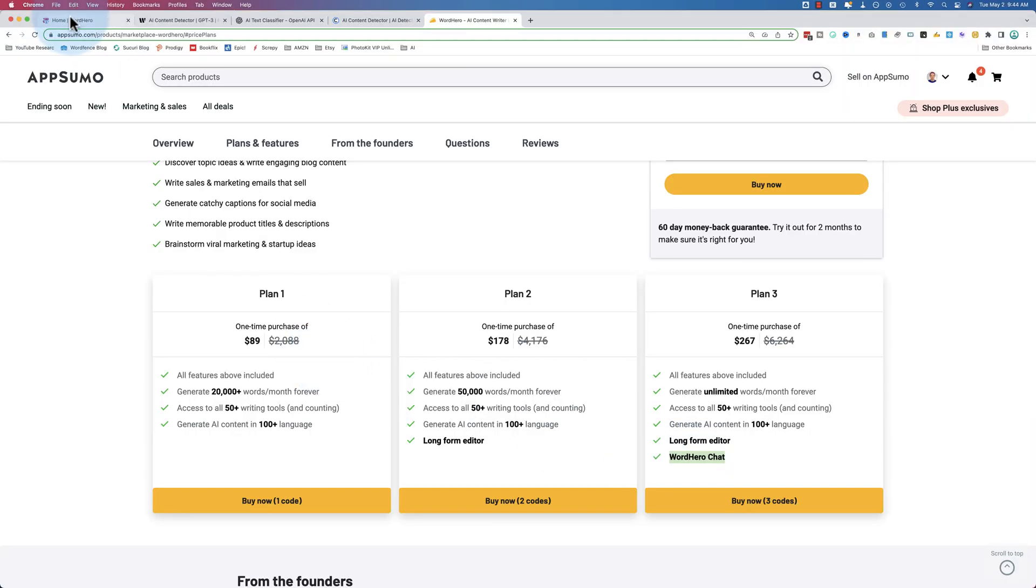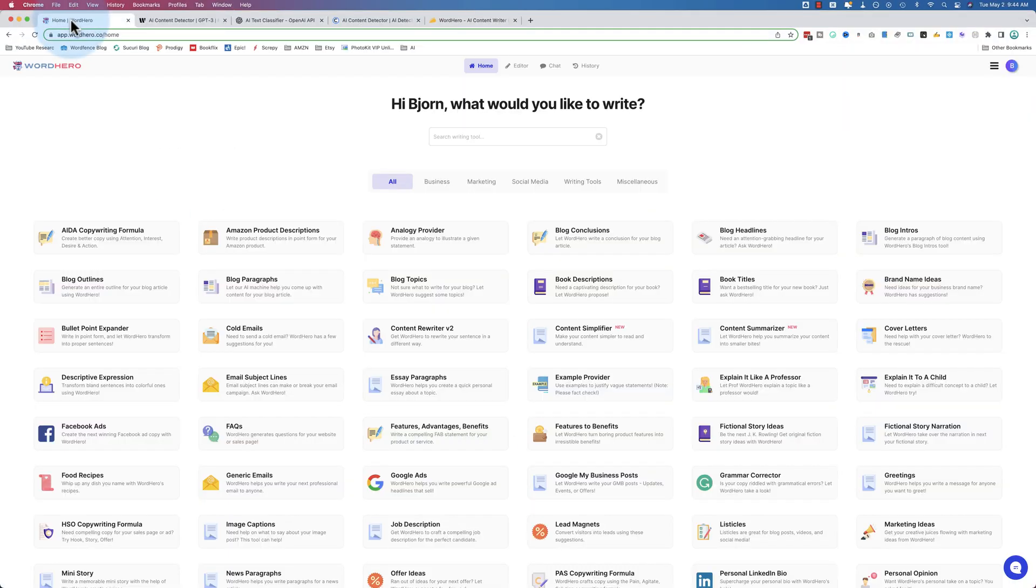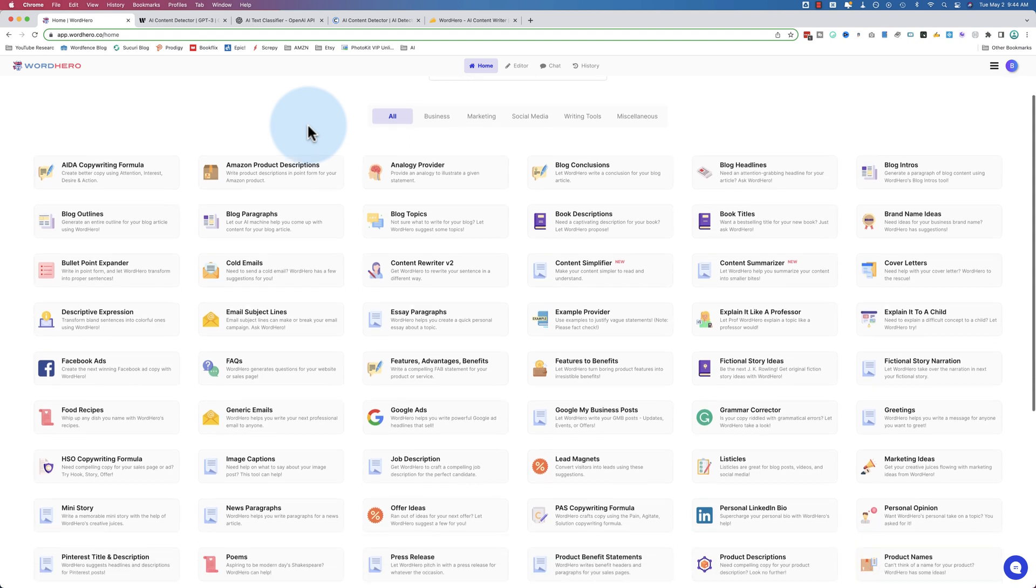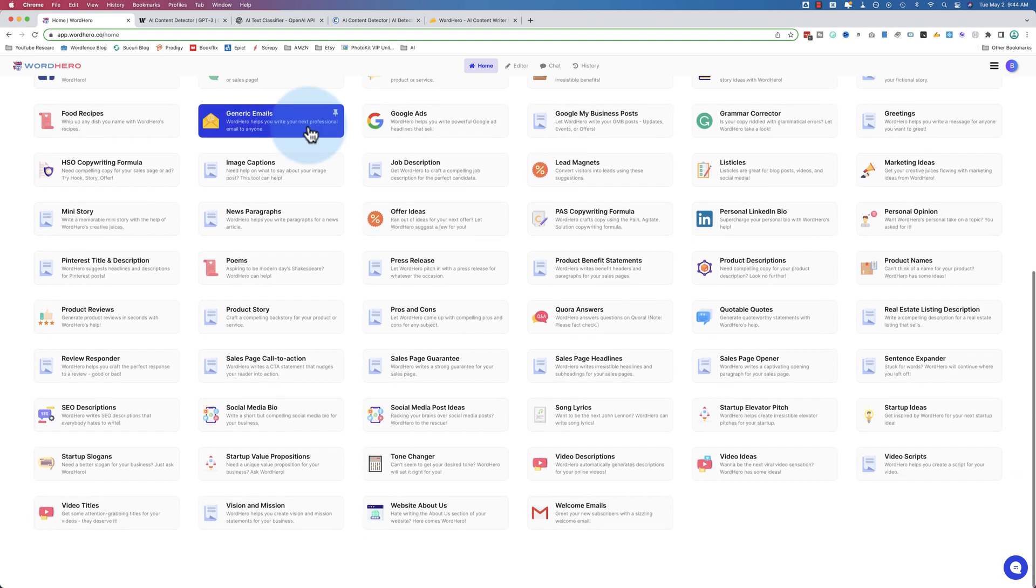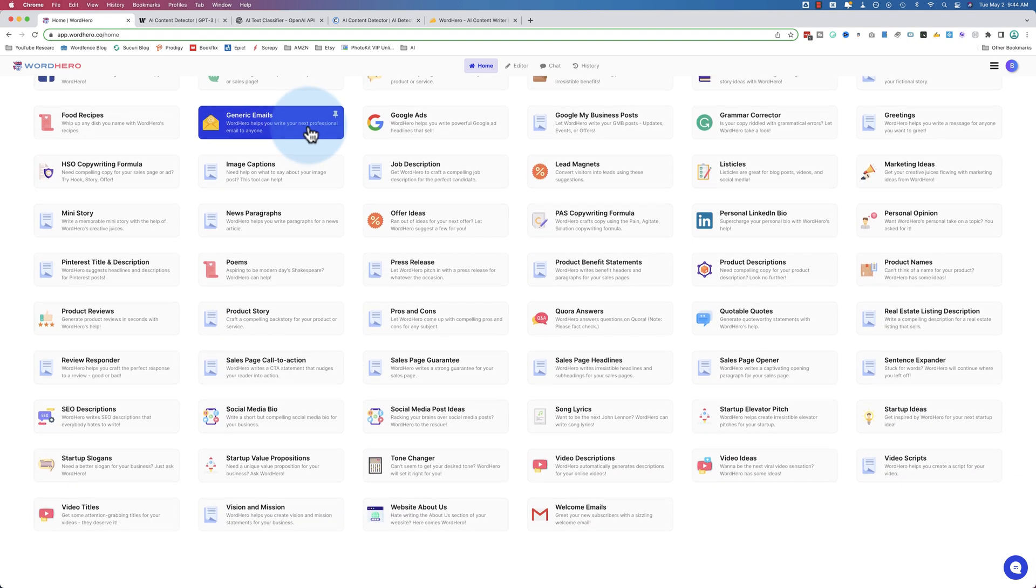First, one code. So if I head over into WordHero, this is what one code will get you - all of these options here. You can think of these like ChatGPT prompts which are designed to make your life easier and you work faster.